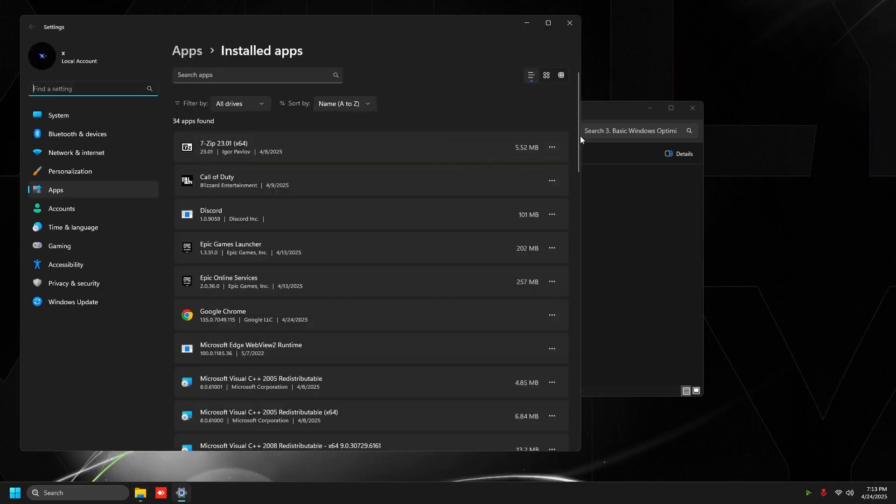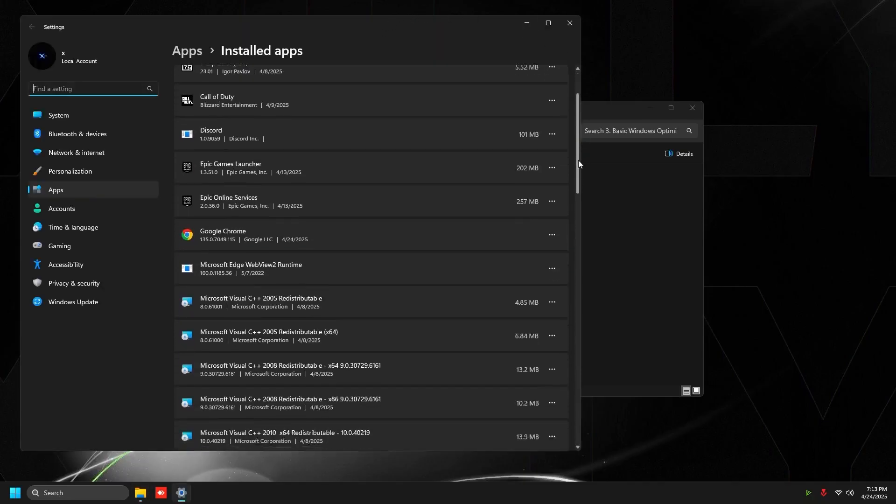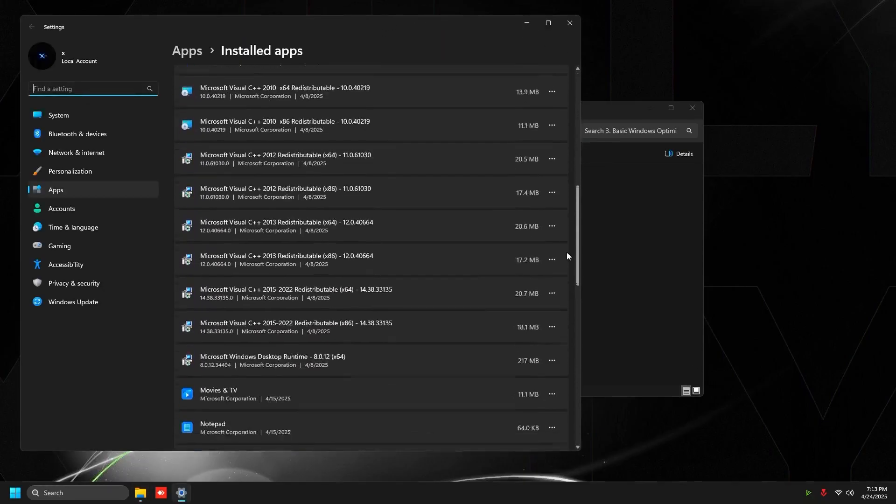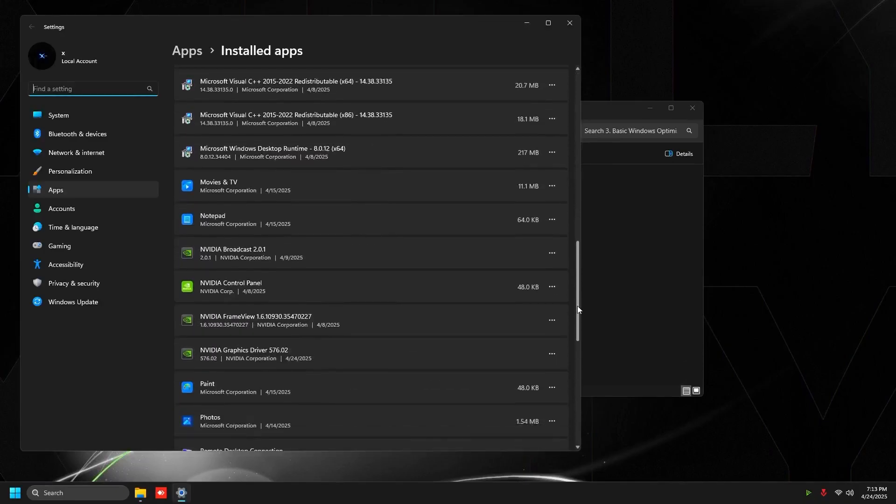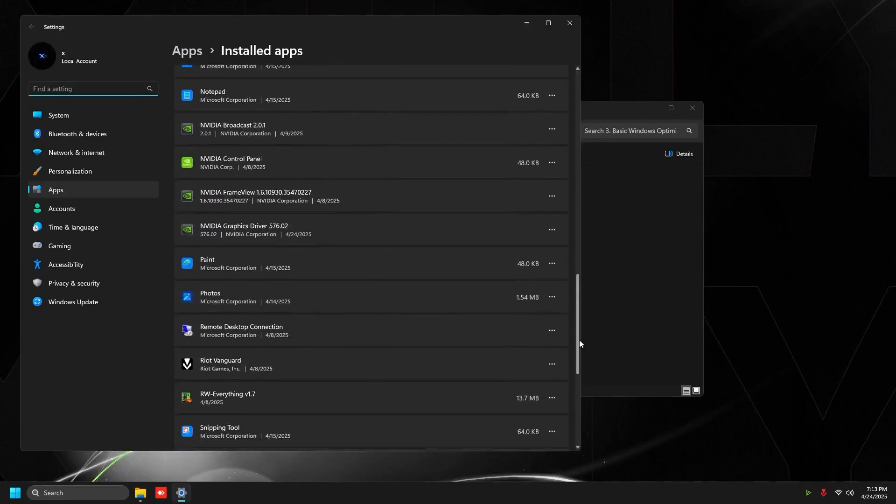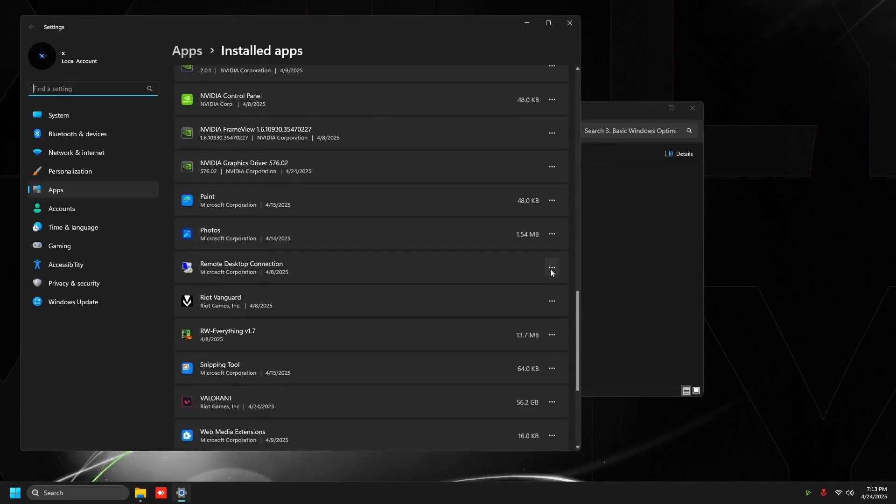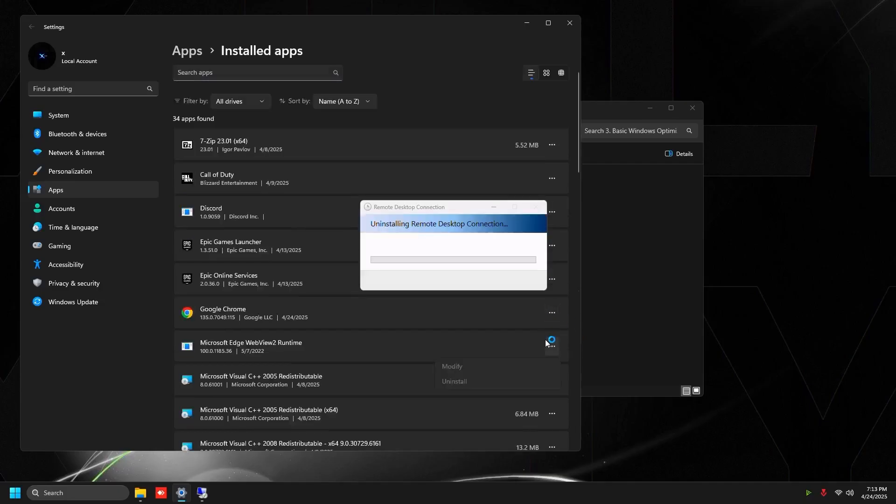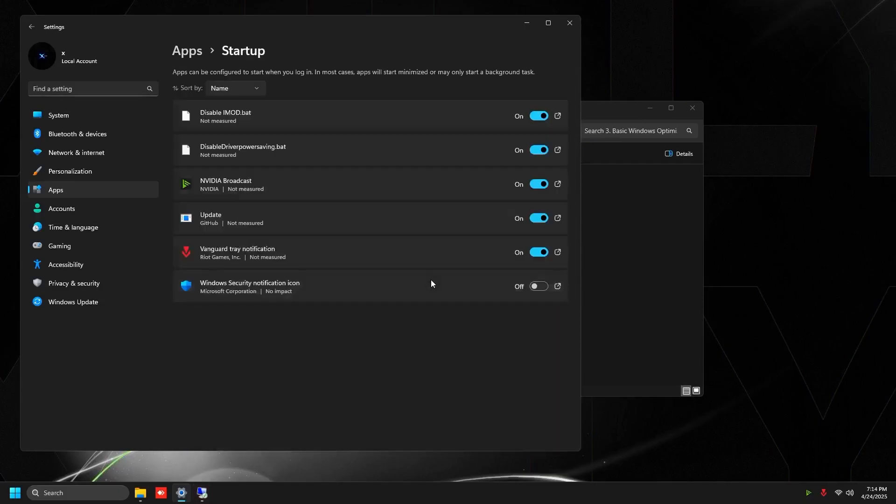Go to uninstall apps and just uninstall any apps that you do not need on your PC, because these tend to run in the background and cause a lot of problems with your mouse feel and your FPS. Go to apps and go to startup and just disable any startup applications that you do not need.